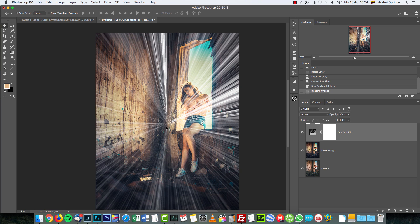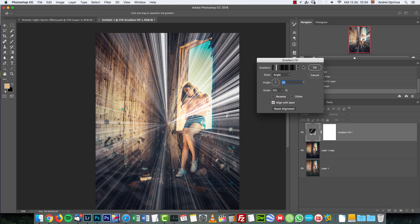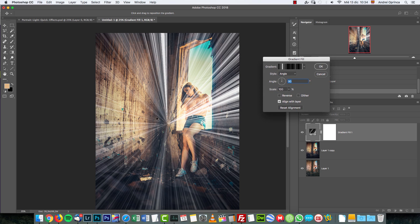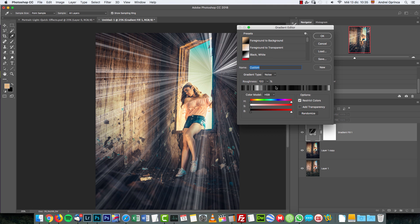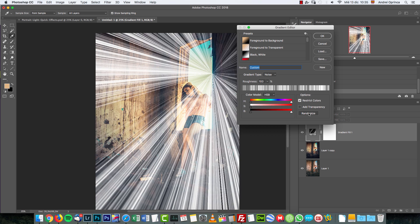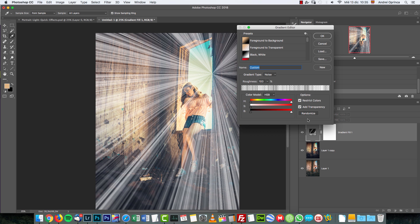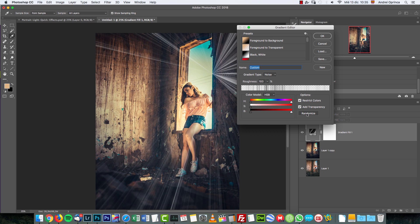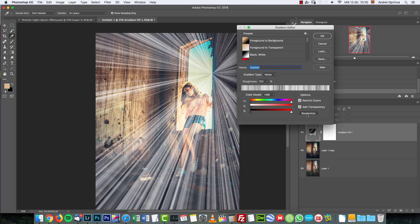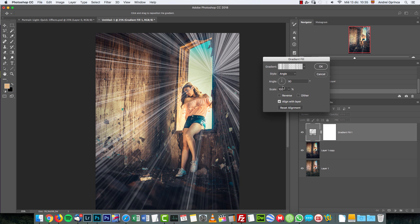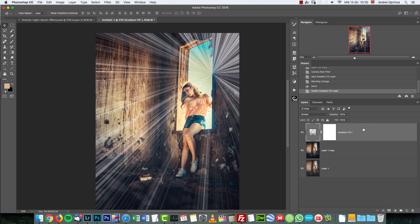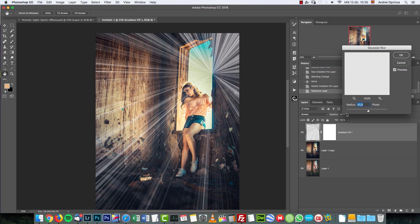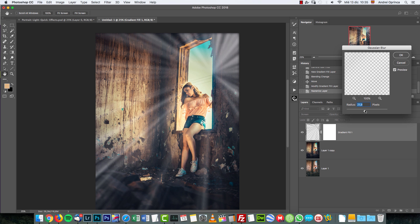Now you have only the rays. To move them around, double-click to open the panel and reposition. If you don't like the distribution, simply choose Randomize. You can also choose Add Transparency for softer effects. Cycle through options until you find one you like, then adjust the angle if you want. Click OK, then rasterize the layer — right-click and choose Rasterize Layer.